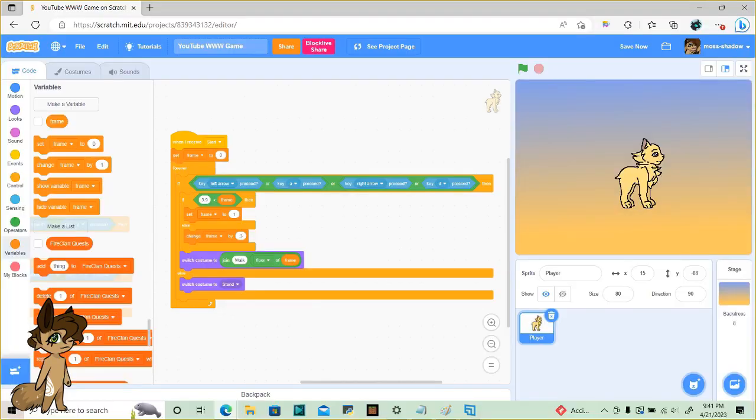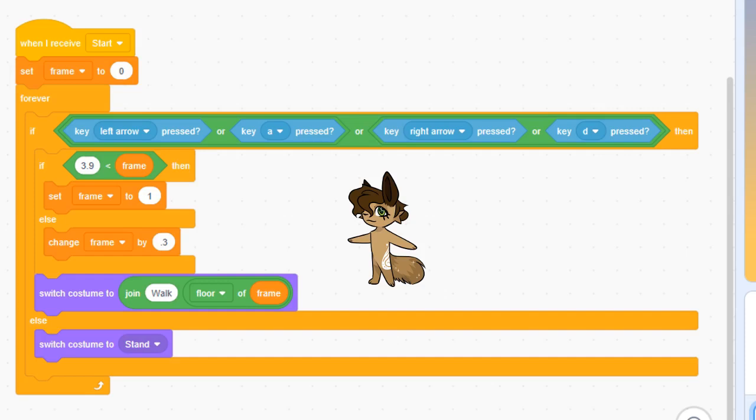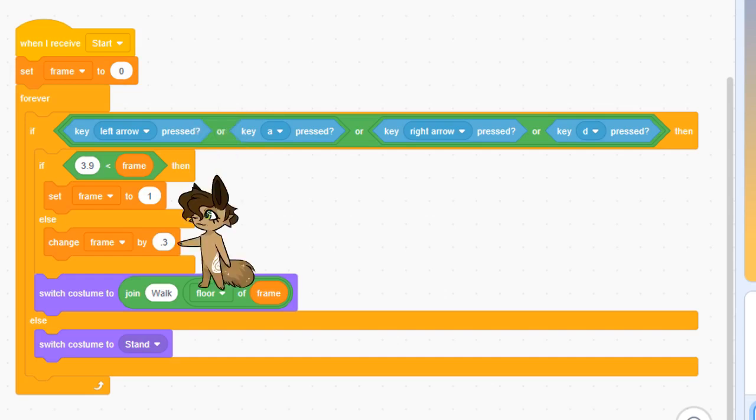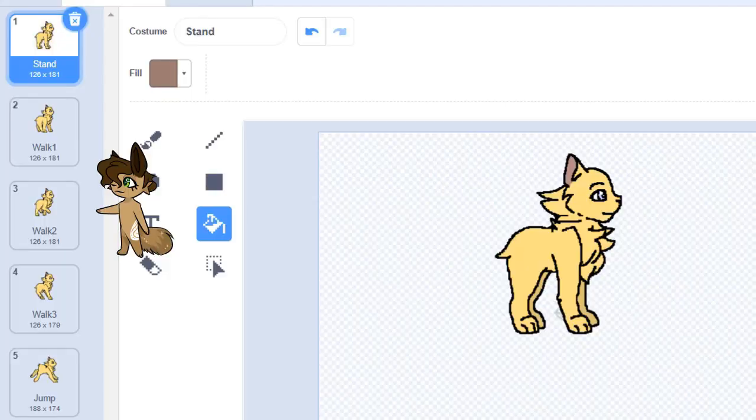Right here, we're forcing the character to stand when the player isn't pressing any of the movement keys. Inside the if statement, you're gonna want to add this. I only have 3 walk cycle costumes, so I make the boolean check if the variable is more than 3.9. If you have 4 costumes for the walk cycle instead, change the 3.9 to a 4.9 and so on. The 0.3 down here is just how fast the costumes are gonna change. Make this smaller to change costumes faster, or make it bigger to change them slower. After all this, we switch the costume to the floor of the variable.